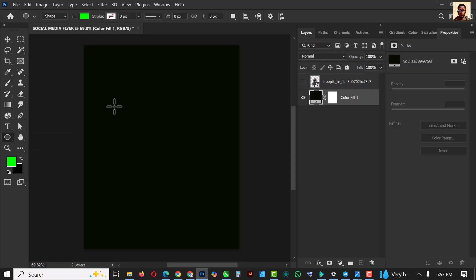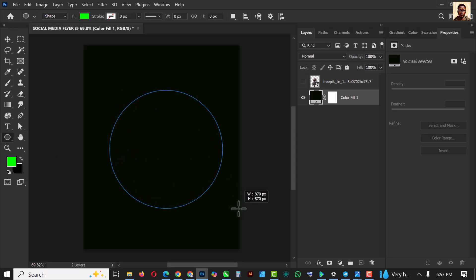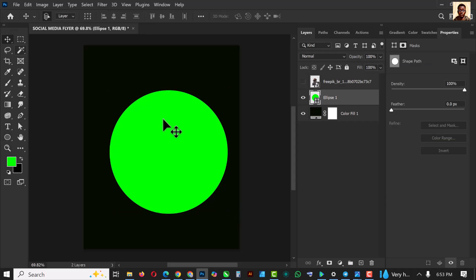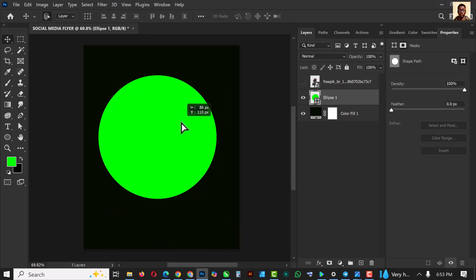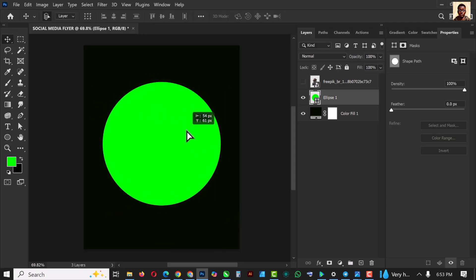I'm going to reverse this as my foreground color — this is the color code — and click OK. What you need to do is go over to your Ellipse Tool, draw a perfect circle and position it somewhere around here.